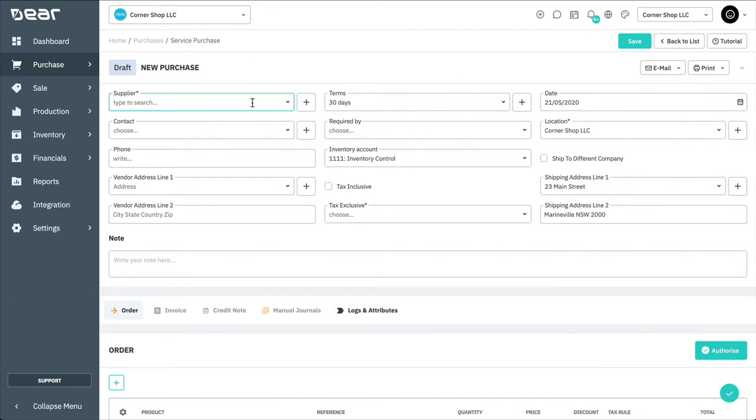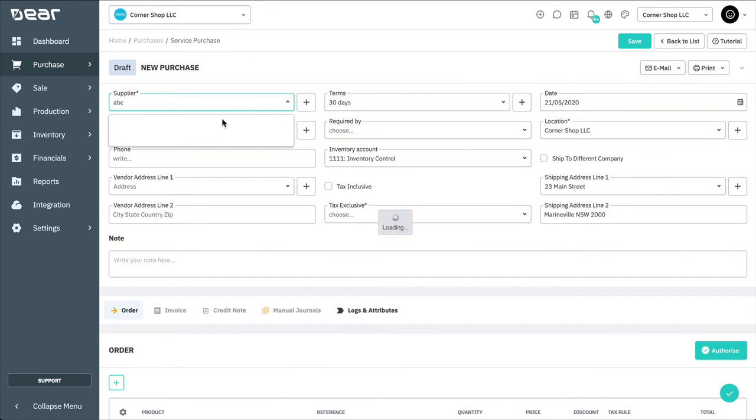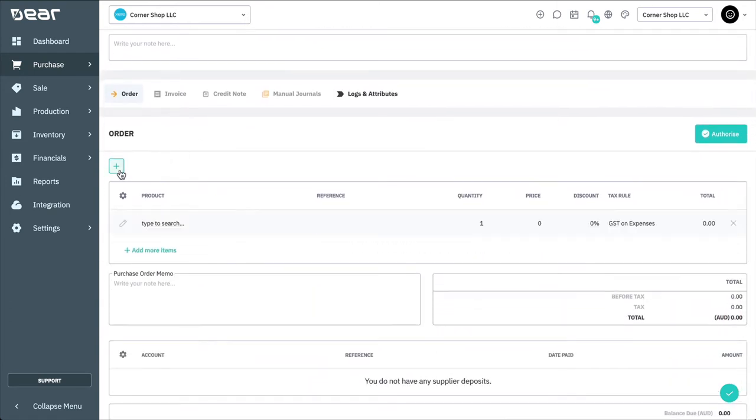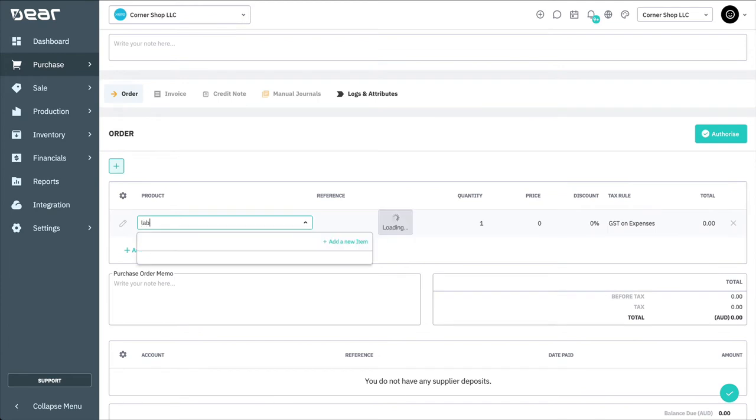To create a service purchase, start by completing the document header with the relevant supplier details as normal. Once the document header has been completely filled in, you can add service and non-inventory items to your purchase order.